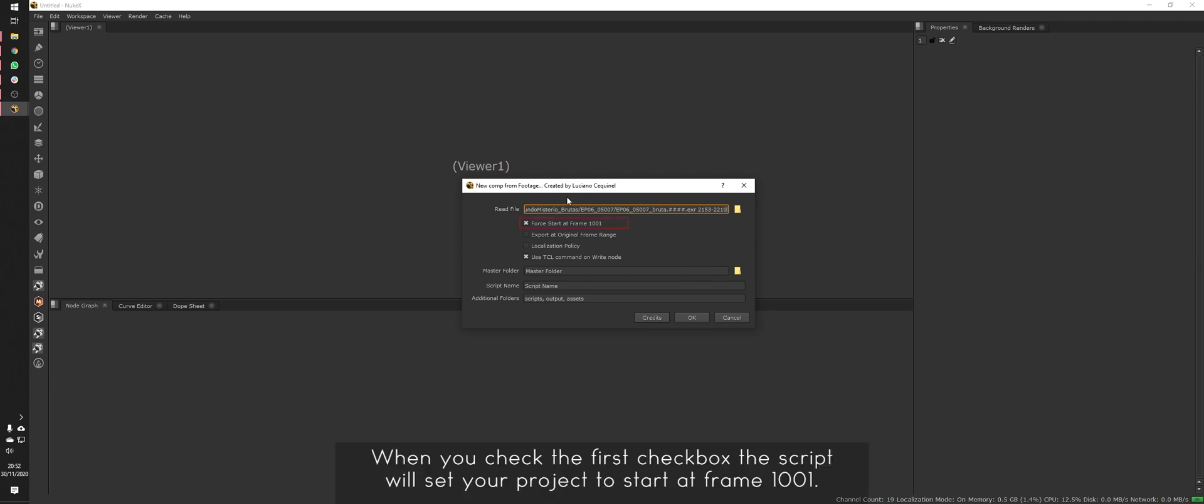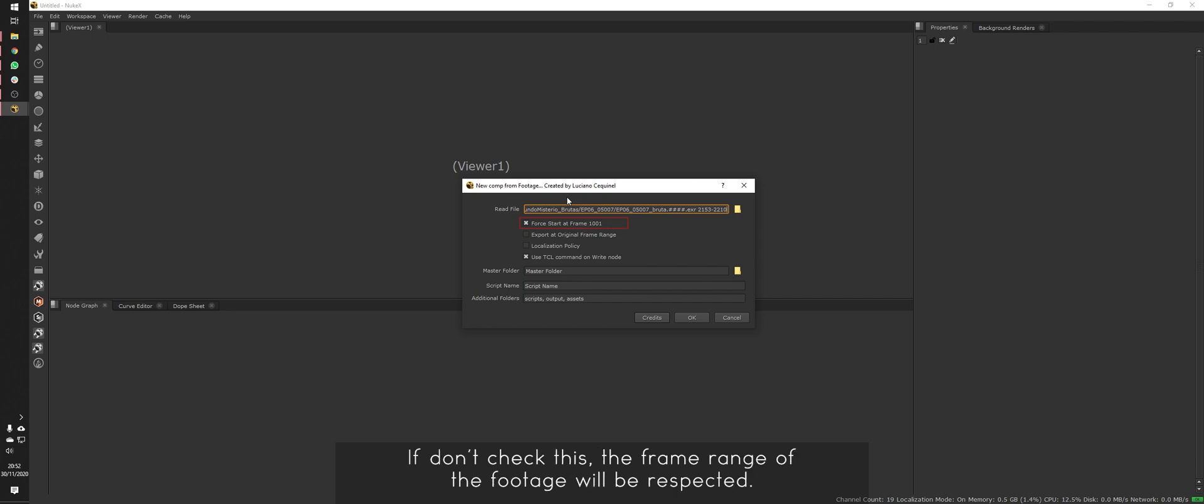When you check the first checkbox, the script will set your project to start at frame 1001. If you don't check this, the frame range of the footage will be respected.